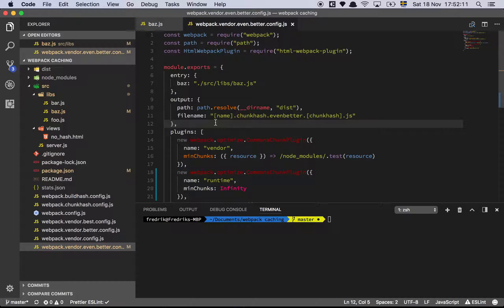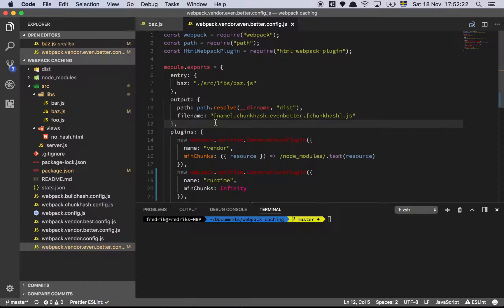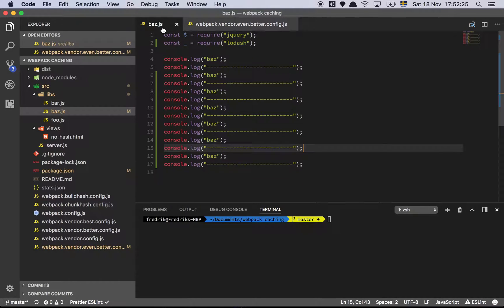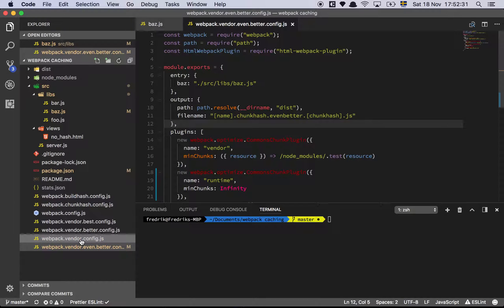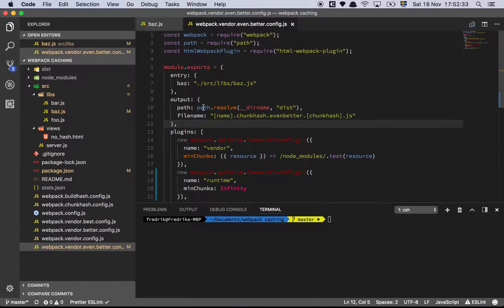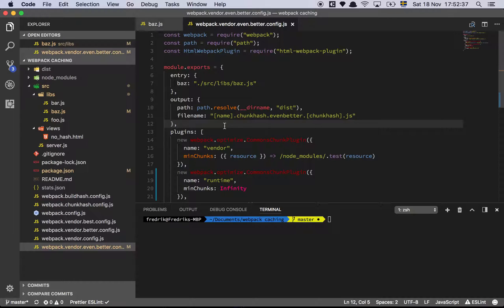We don't want it to change when we change our own code - that defeats the whole purpose of having a big file that holds all of our dependencies. In my last video we saw that anytime I changed my own file, it kept on updating this vendor file. This is a configuration I'm going to show you that solves this problem in a fairly nice way.